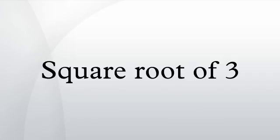See also: square root of 2, square root of 5.